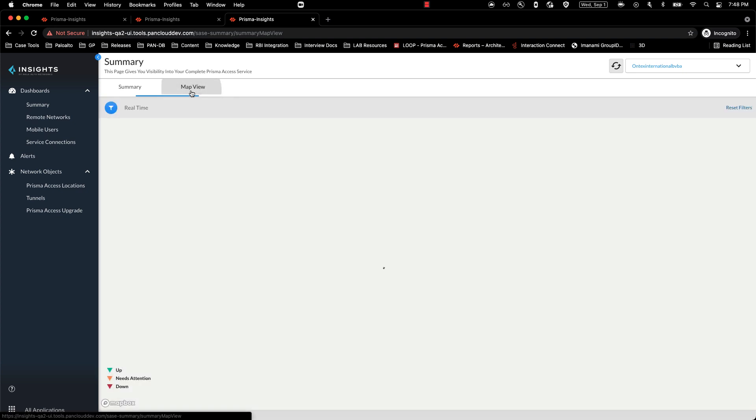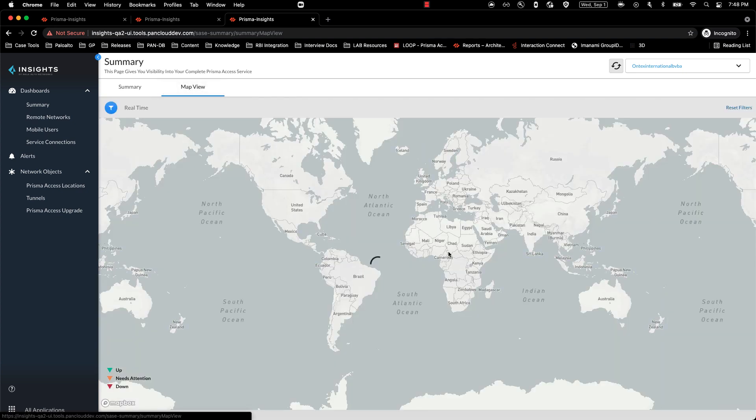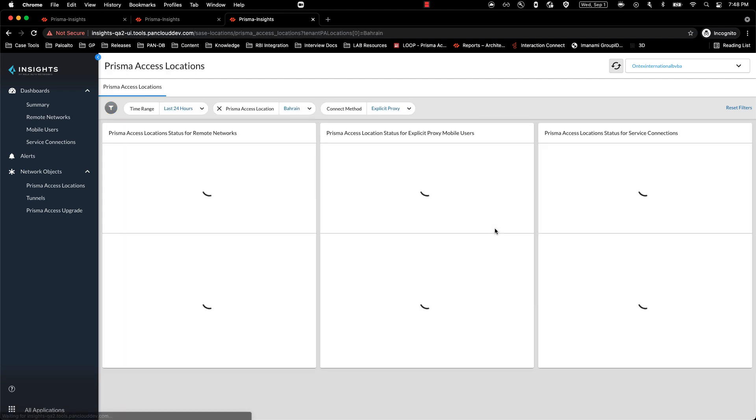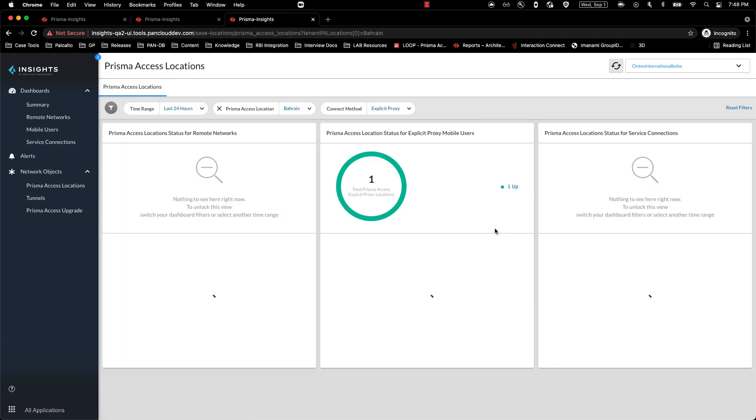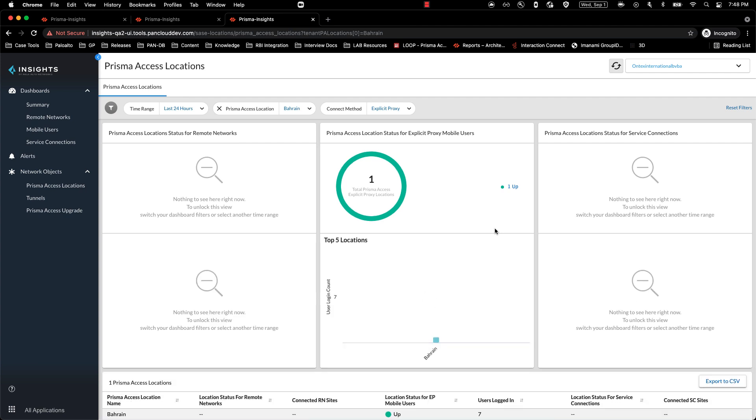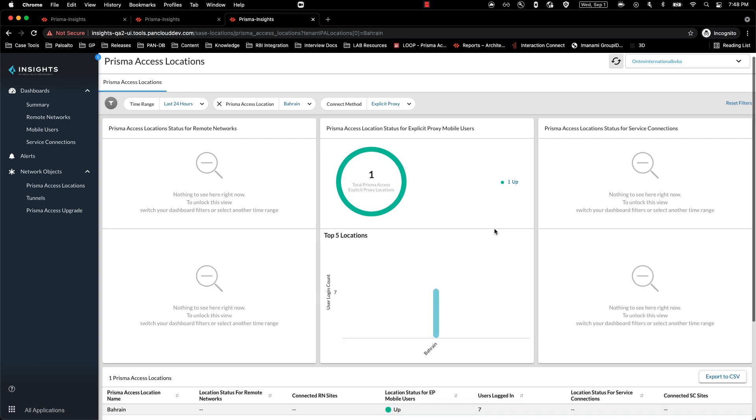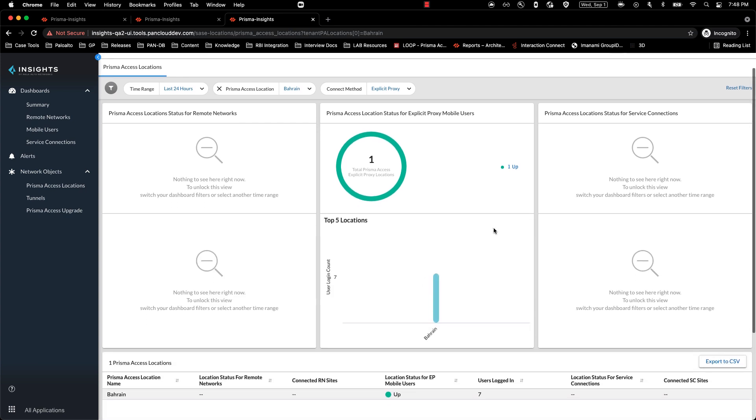Within the map view, I will be able to see the real-time data for my explicit proxy locations. Clicking on one of the locations, it will take me to the Prisma Access Locations tab, where I will be able to see my details related to that particular Prisma Access location for explicit proxy, since my connect method selected under the Summary tab was explicit proxy.